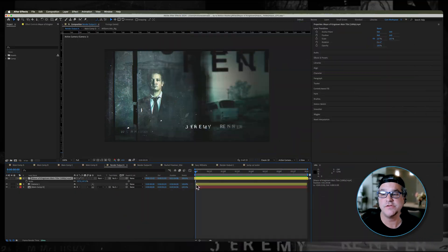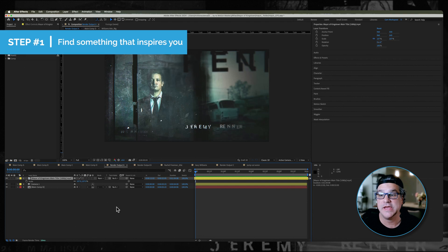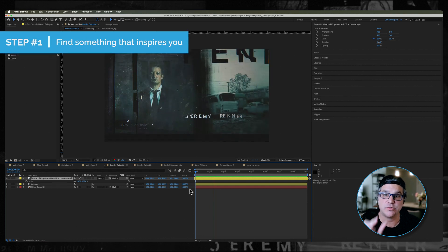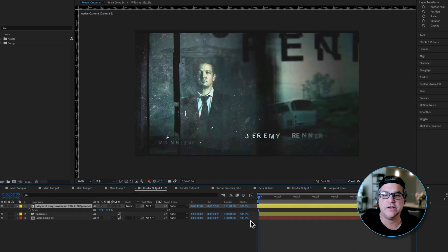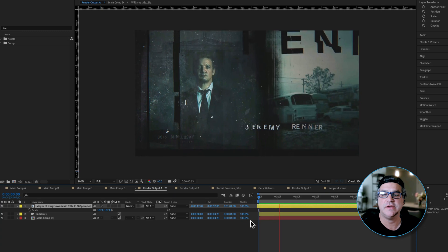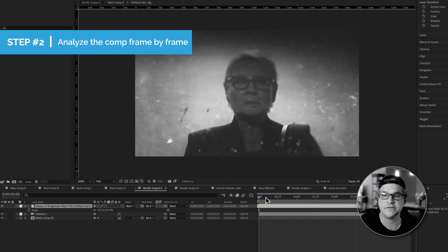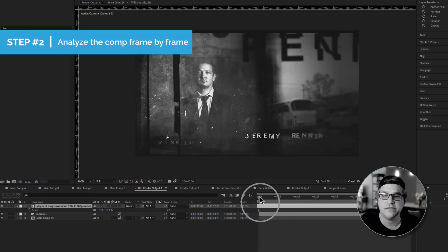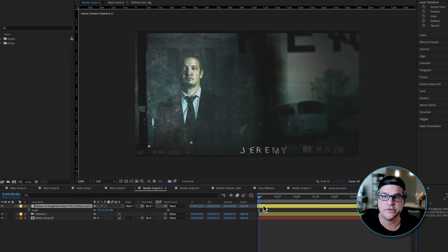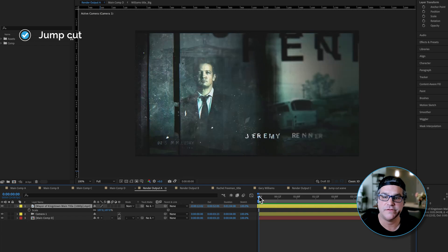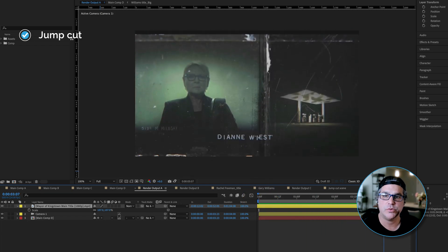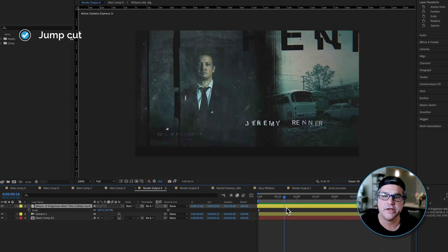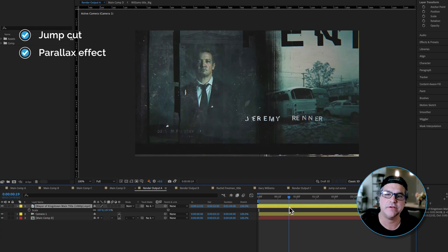The first thing I'm going to do is find something that inspires me. In this example, I'm taking this short snippet, the Mayor of Kingstown, and I'm looking literally frame by frame with this thing. So this is the first frame. If I move it back, you can see there's a cut here. So I'm starting on this frame and I'm moving forward and I'm seeing a lot of parallax happening here.